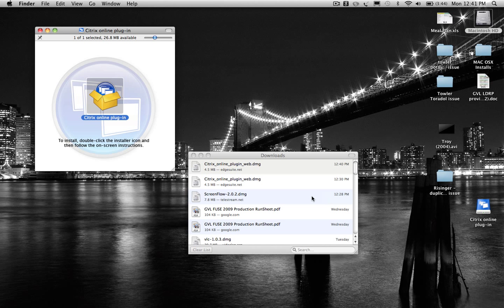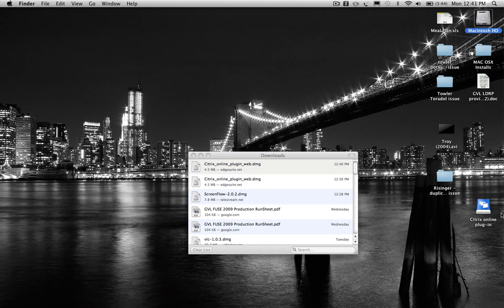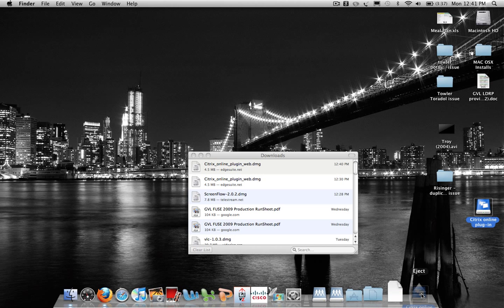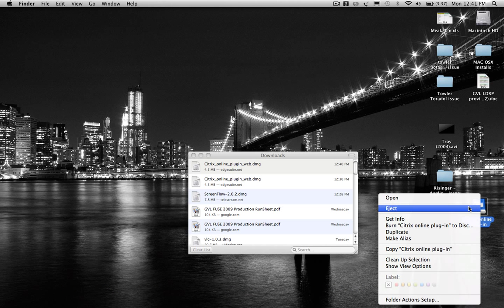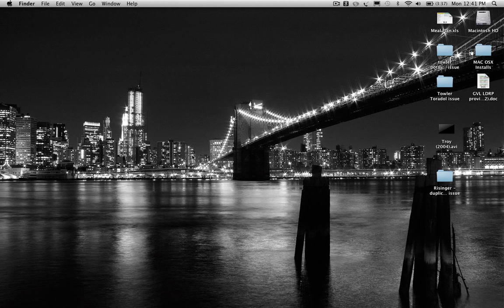It'll go ahead and install, give you a little check mark, and then you're done with the Citrix installation. This is the equivalent of putting a CD in your computer. We're done with this DMG file, which is the disk image, so we can eject it by dragging it down to the dock or right-clicking and selecting eject. And we're done — Citrix is completely installed.